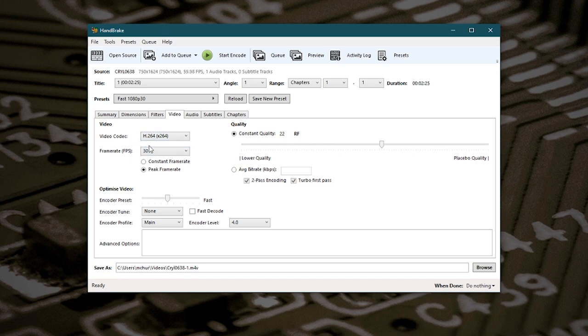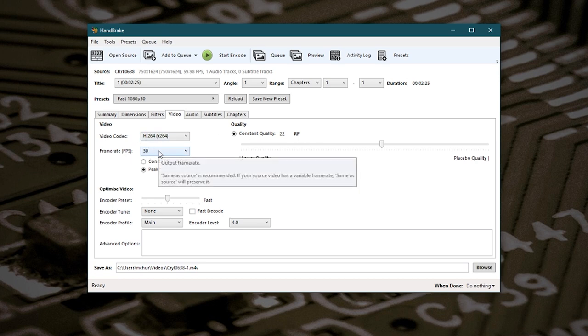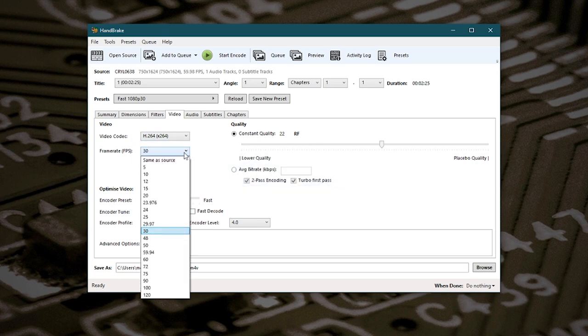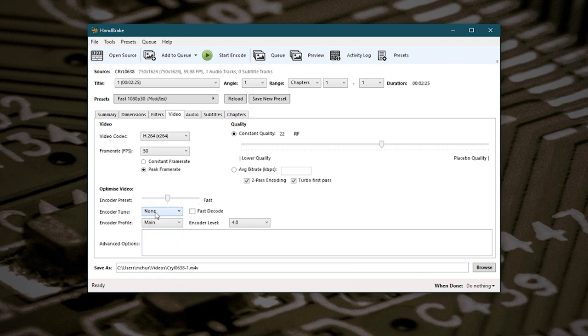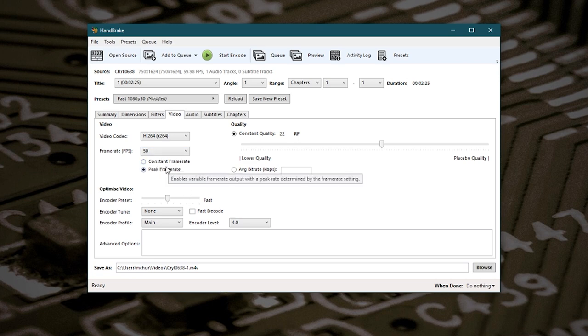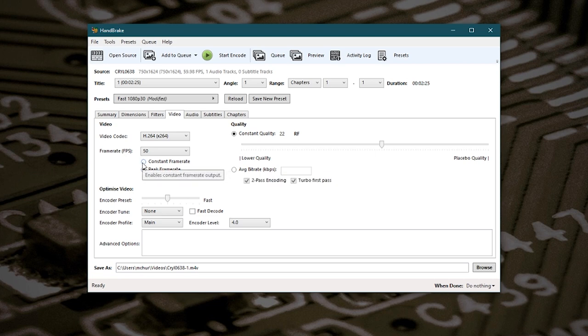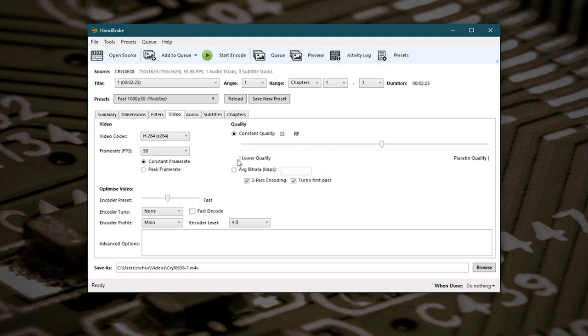But here we can change our frame rate. So I generally use 50 frames per second because we're in the UK and because of the kind of lighting and all that kind of thing. You can choose 25 or 24 frames per second or 48 or 50. I prefer 50, that's what I generally work with. But this is the important bit: constant frame rate. So at the moment it's set to peak frame rate but we want constant frame rate. So we'll put a tick box there.